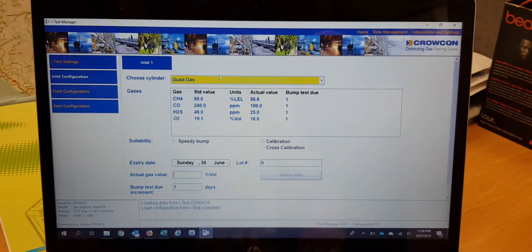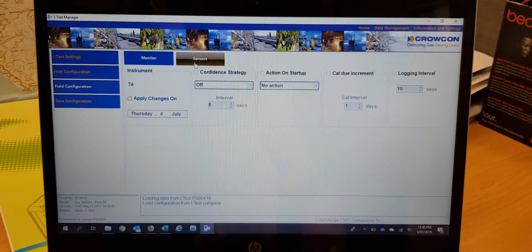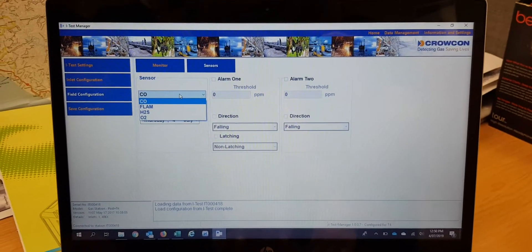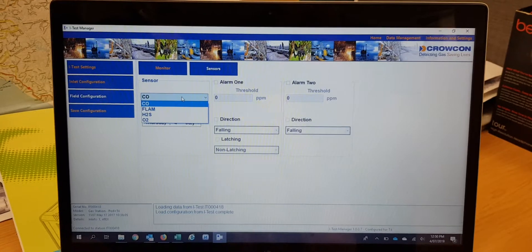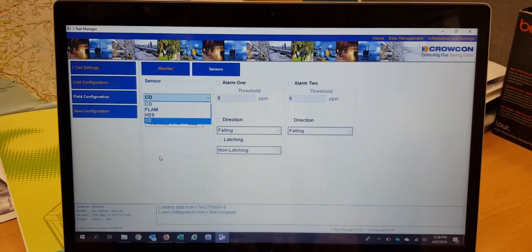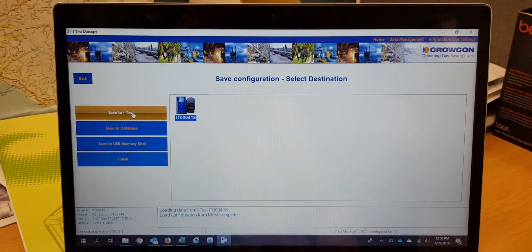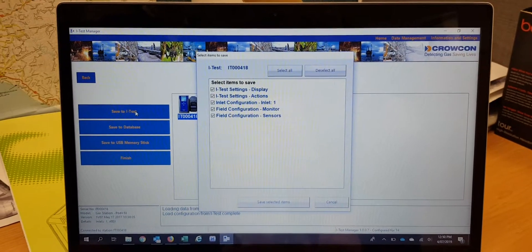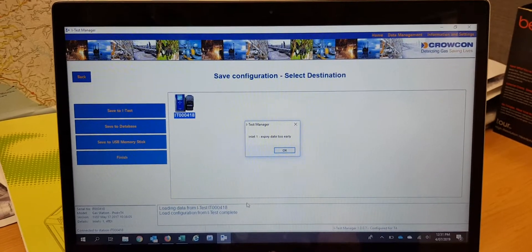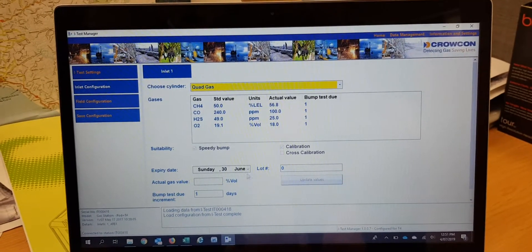Once it's all updated, go to field configuration. This is where they can set alarm values — every time a bump test is done, if alarm levels have been changed on the detector, it will load the correct alarm settings to the gas detector. Then save the configuration and save to iTest. There are some date fields to configure here.